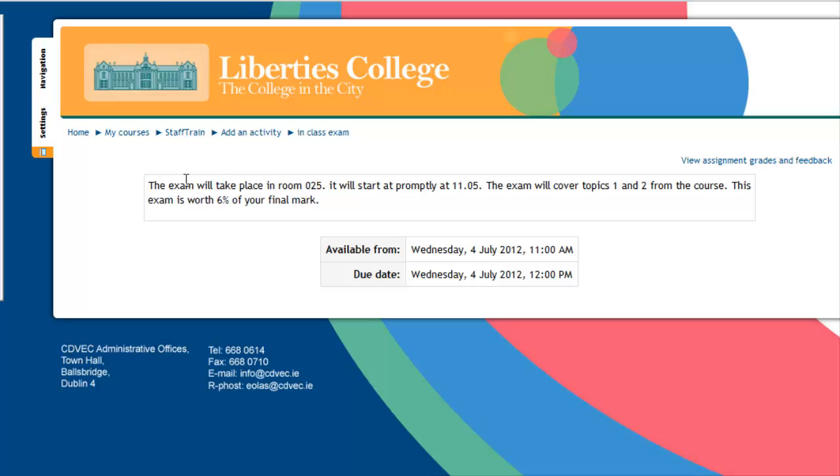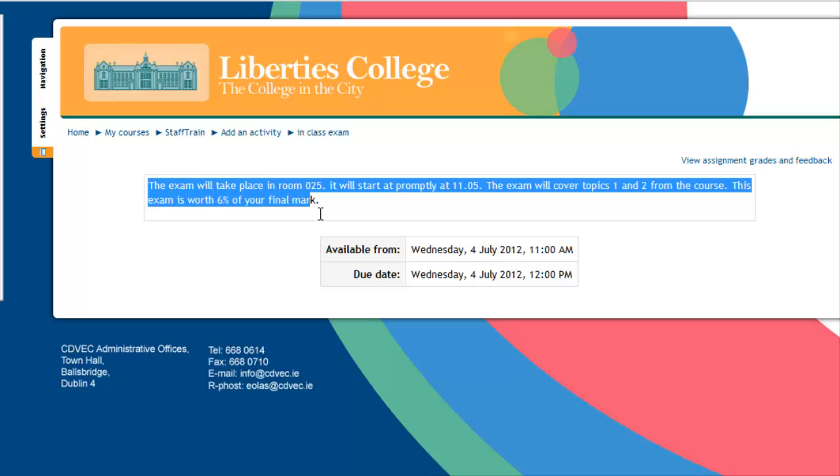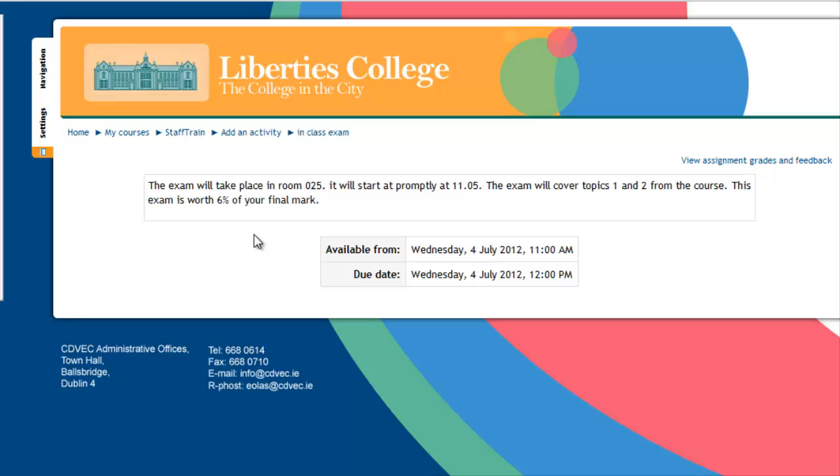This is what the students will see. They will get this information here, and remember the more information that you type in here, the less questions you will get from your students. More importantly, it will tell them when the assignment is on and when they'll be finished.